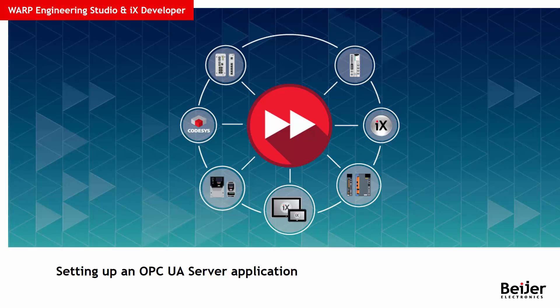This tutorial shows how easy it is to configure an IX runtime application, an X2 operator panel, or a Box2 device to act as an OPC UA server. This enables OPC UA clients such as SCADA systems, HMIs, and ERP systems to easily read and write tag data in the OPC UA server. Let's get started.